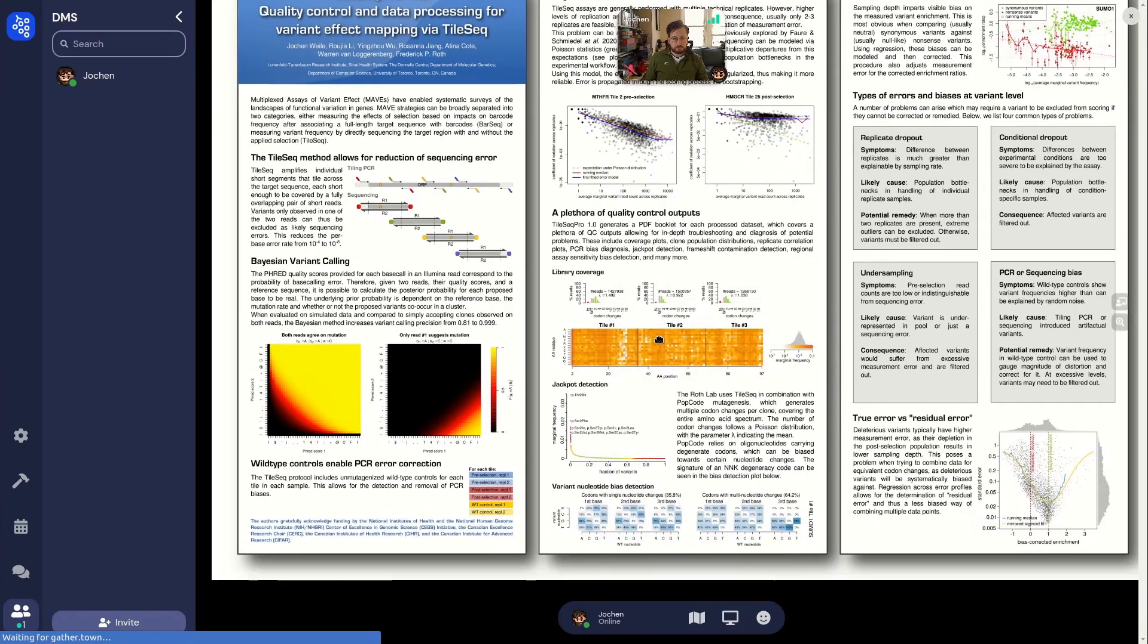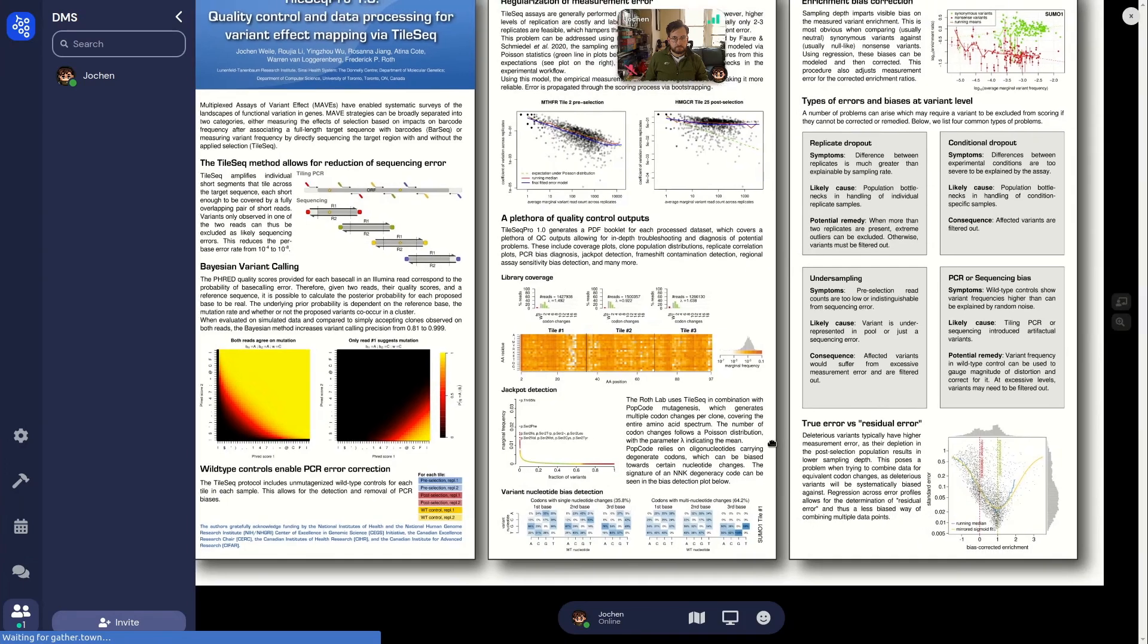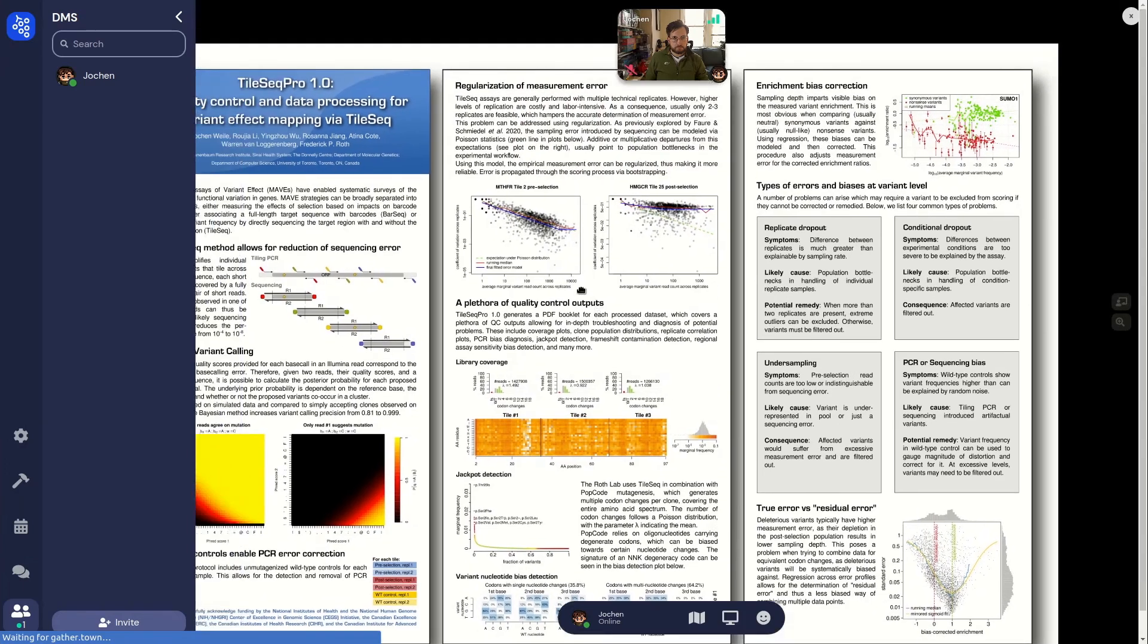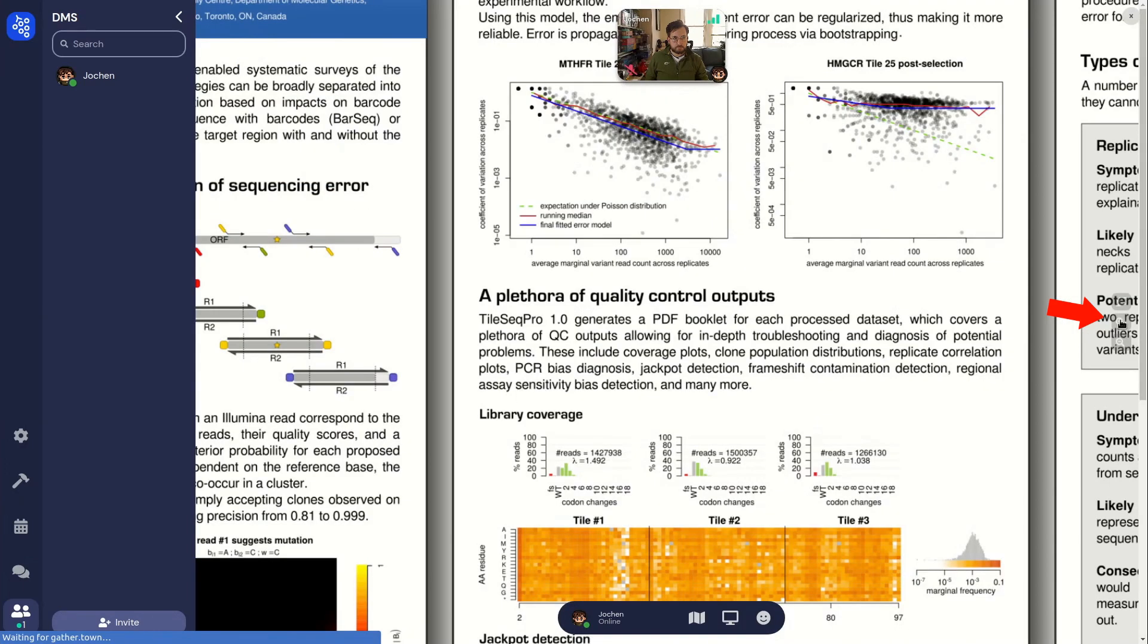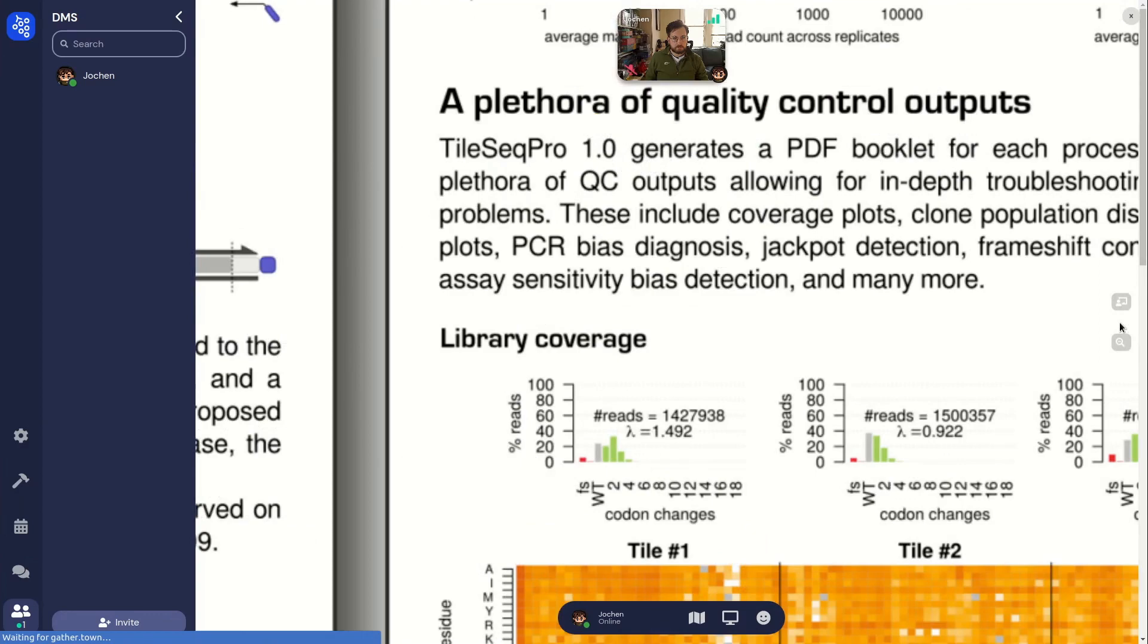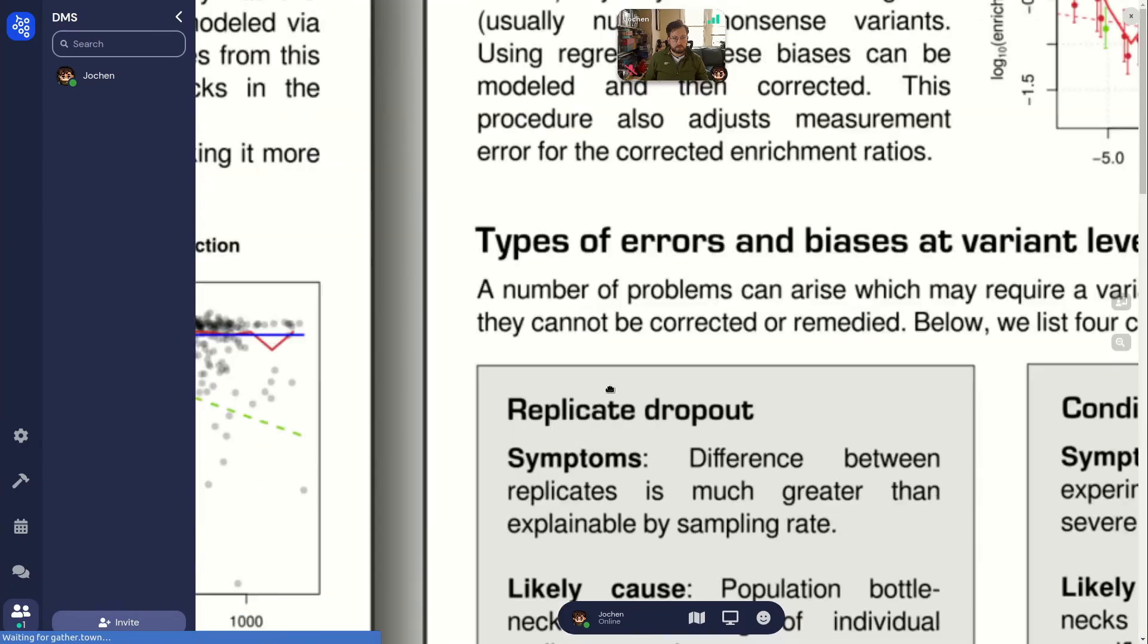You can drag the poster around to pan. Also, on the right hand side you will find a little zoom button to zoom in and out of the poster.